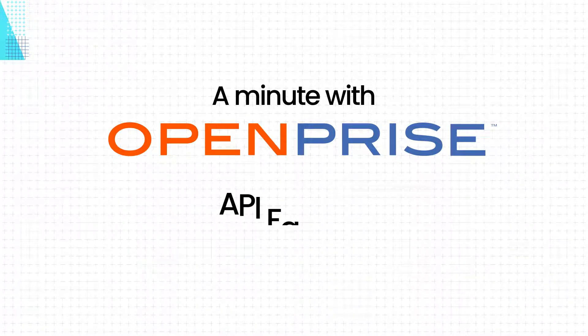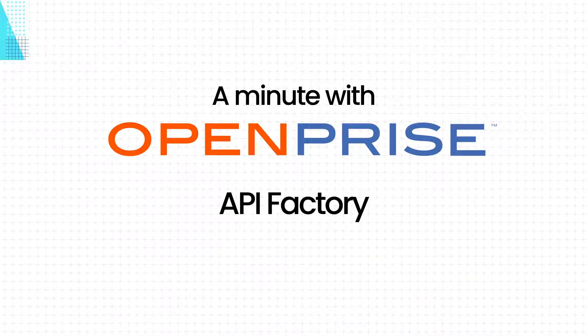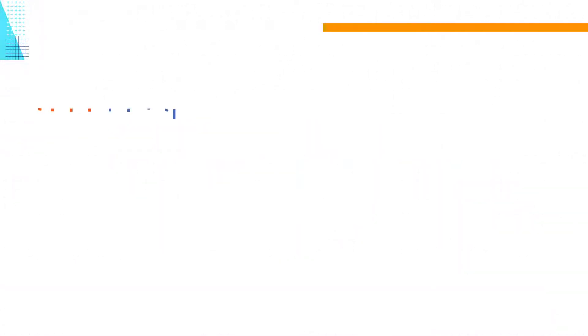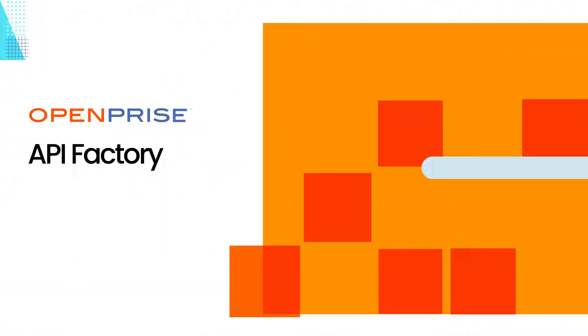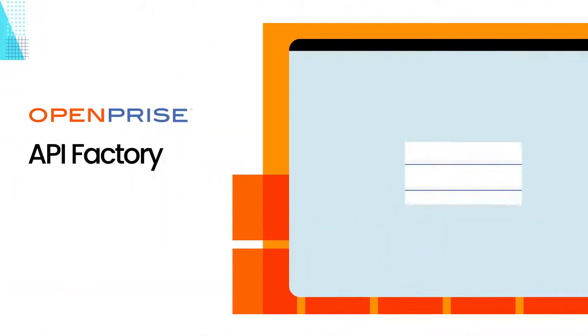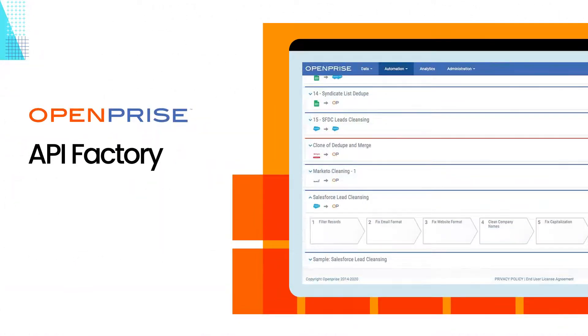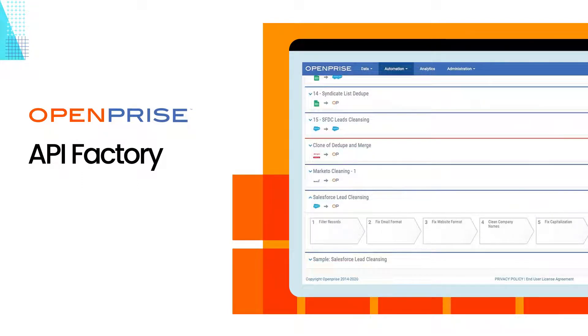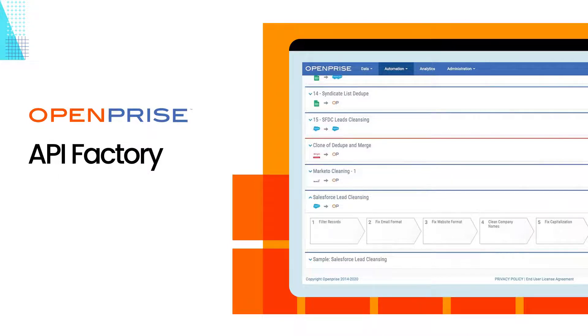Let's take a look at API Factory. OpenPrize API Factory transforms any process automated on the OpenPrize data orchestration platform into a custom API so you can create your own API-based services for your company with one click without writing a single line of code.